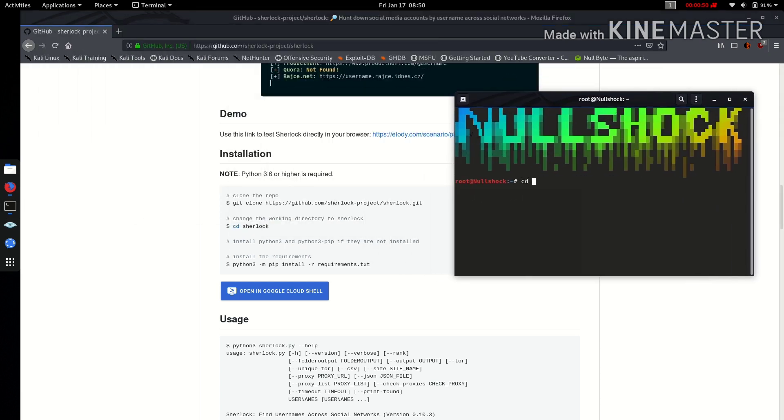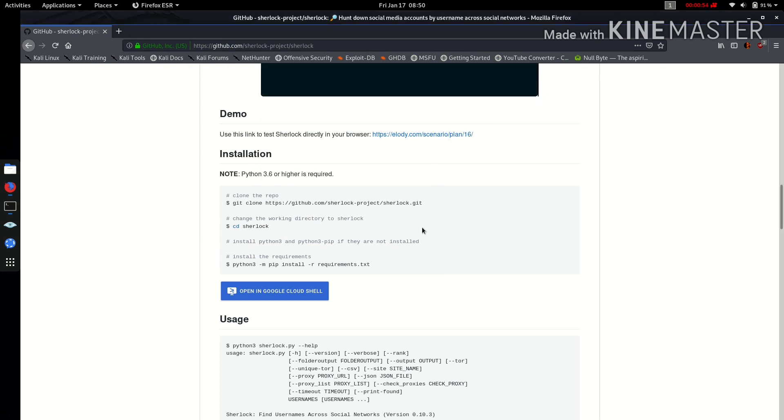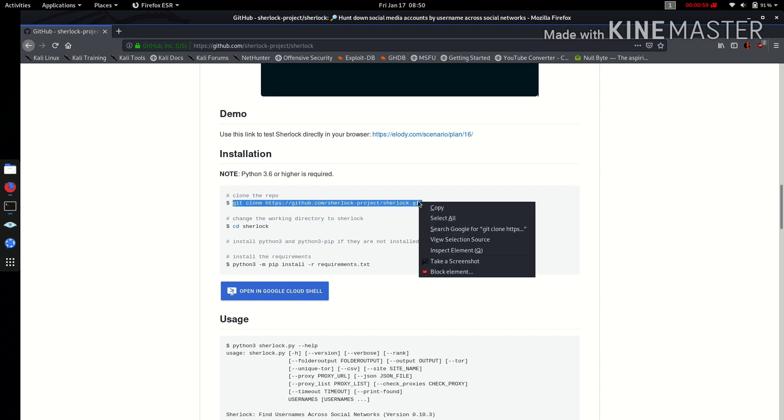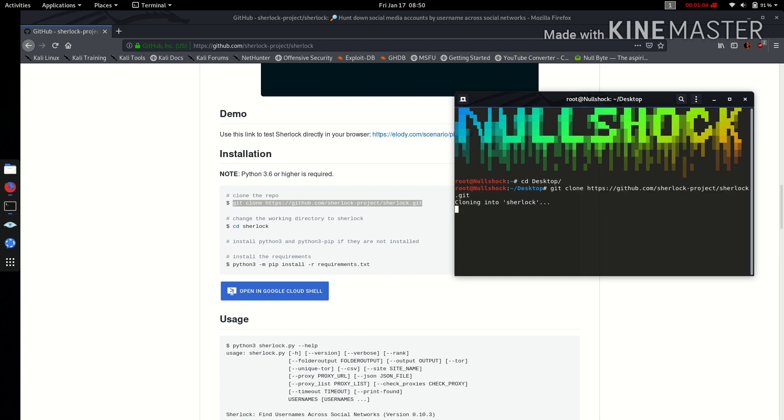Browse to any directory. I will go with the desktop here. Hit enter, and here you can find the command to clone this. Copy this and paste it in your terminal—Ctrl+Shift+V. Hit enter so that it starts downloading.